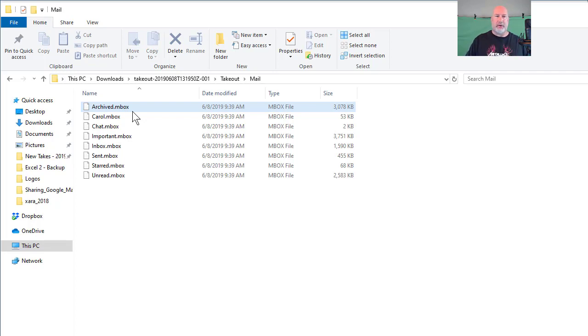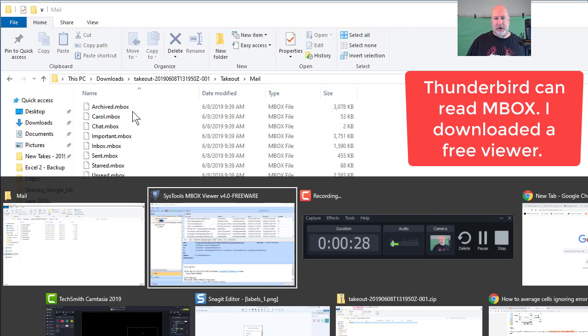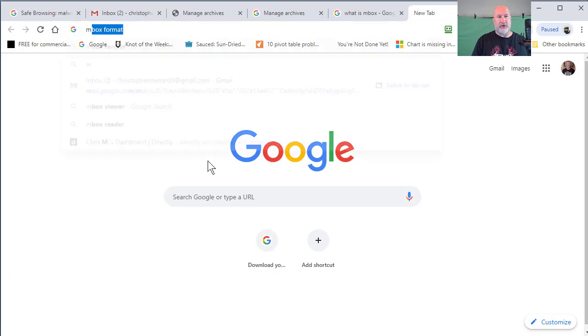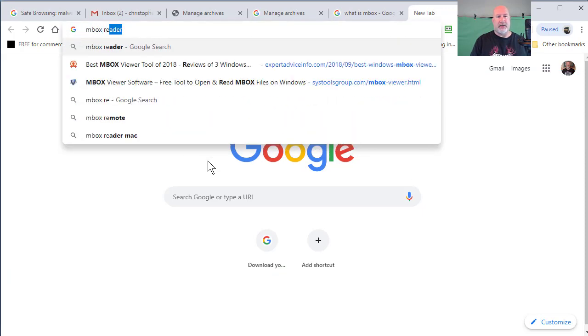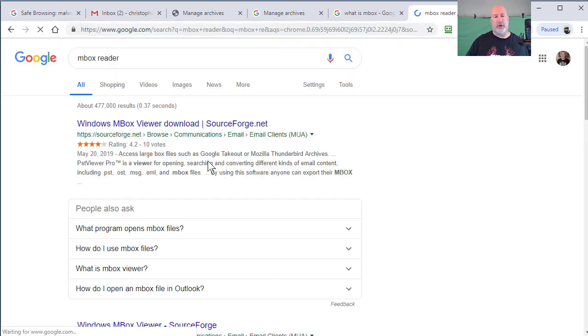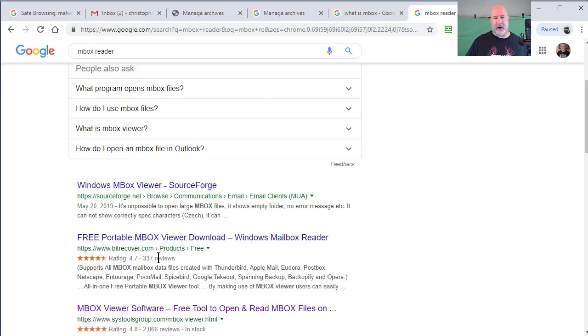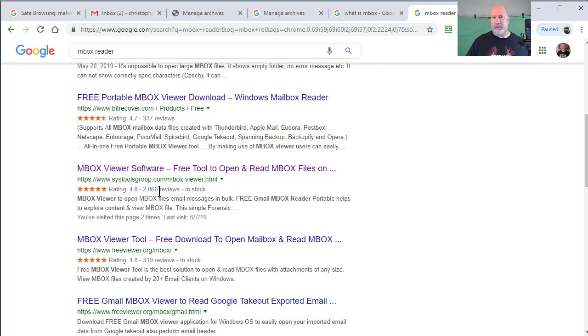Thunderbird will read MBOX, but there's a lot of free ones. So I am not recommending anything. Just go to Google, type in MBOX viewer, MBOX reader, find something that has a high rating, find something that has a lot of reviews.